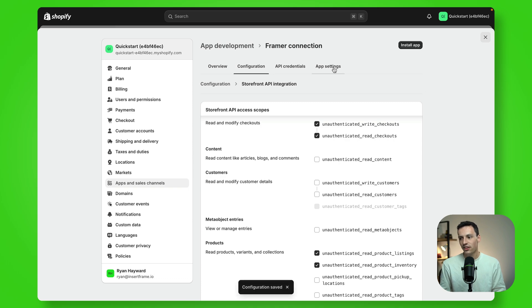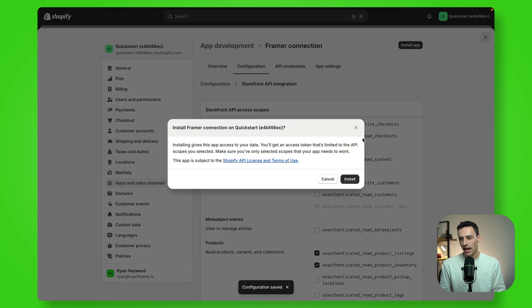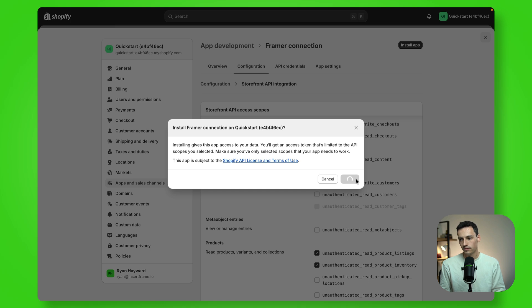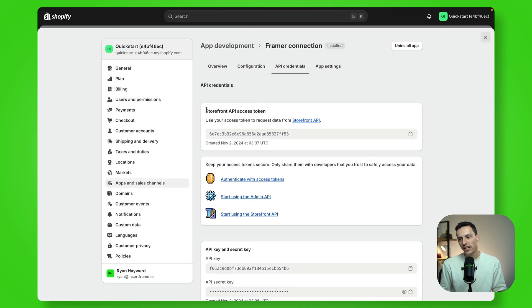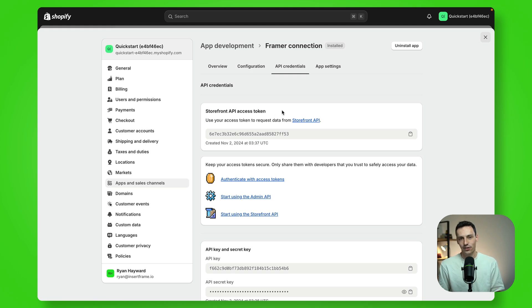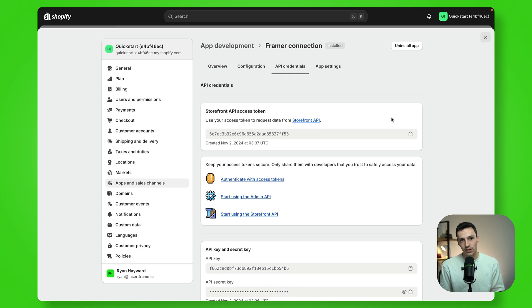And now you can go and install this app. Once that's done, go to your API credentials and you'll notice we now have this storefront API access token.